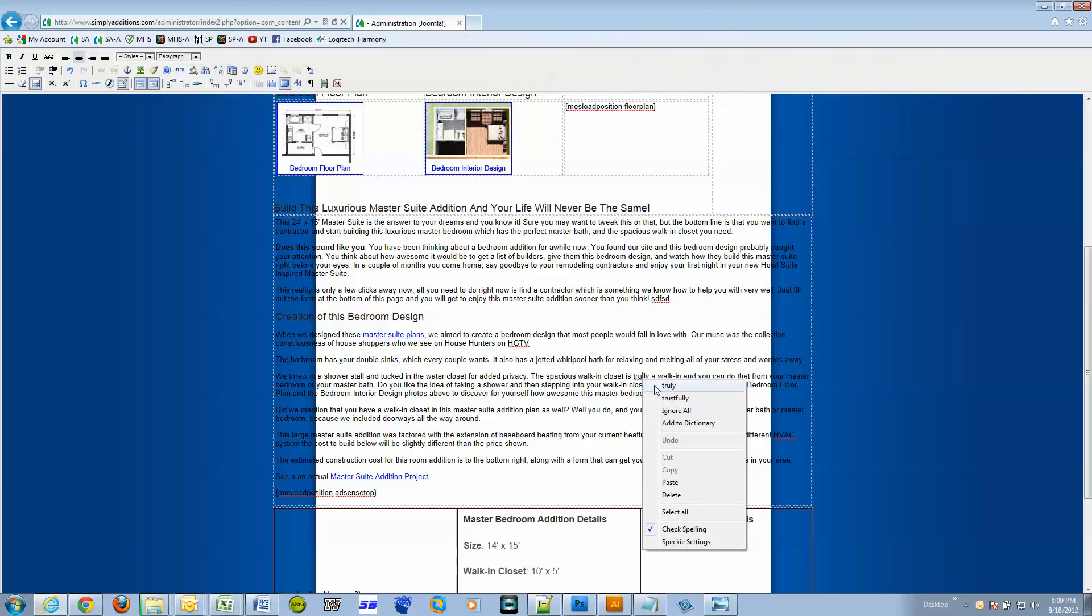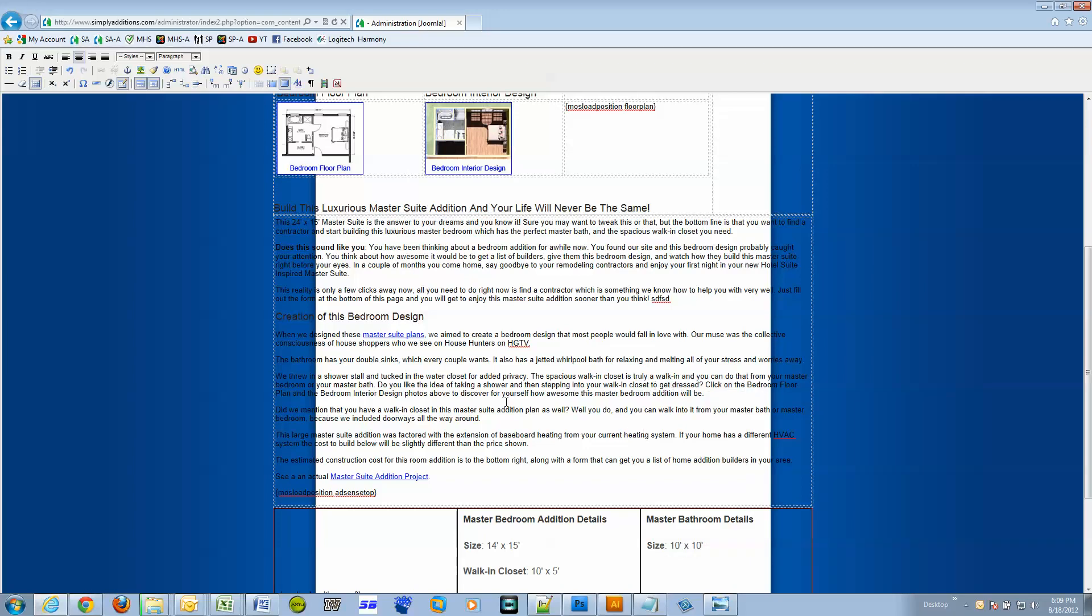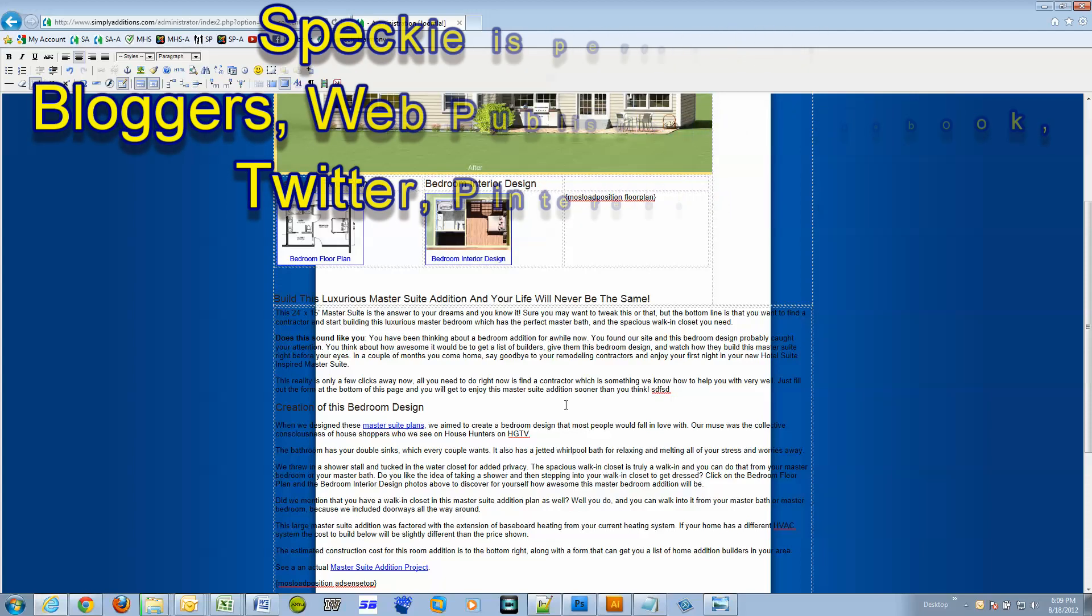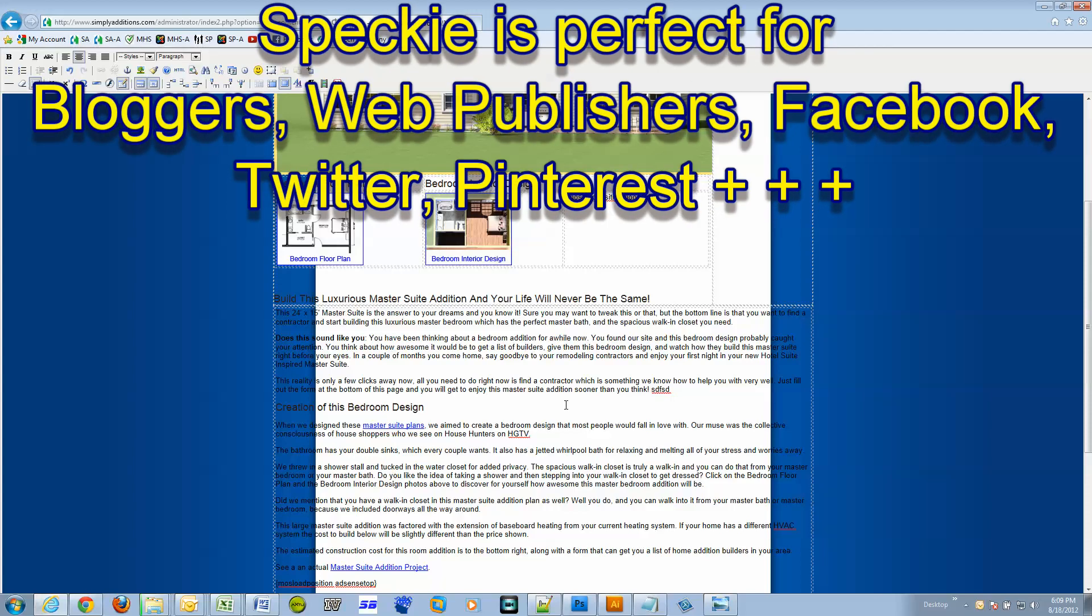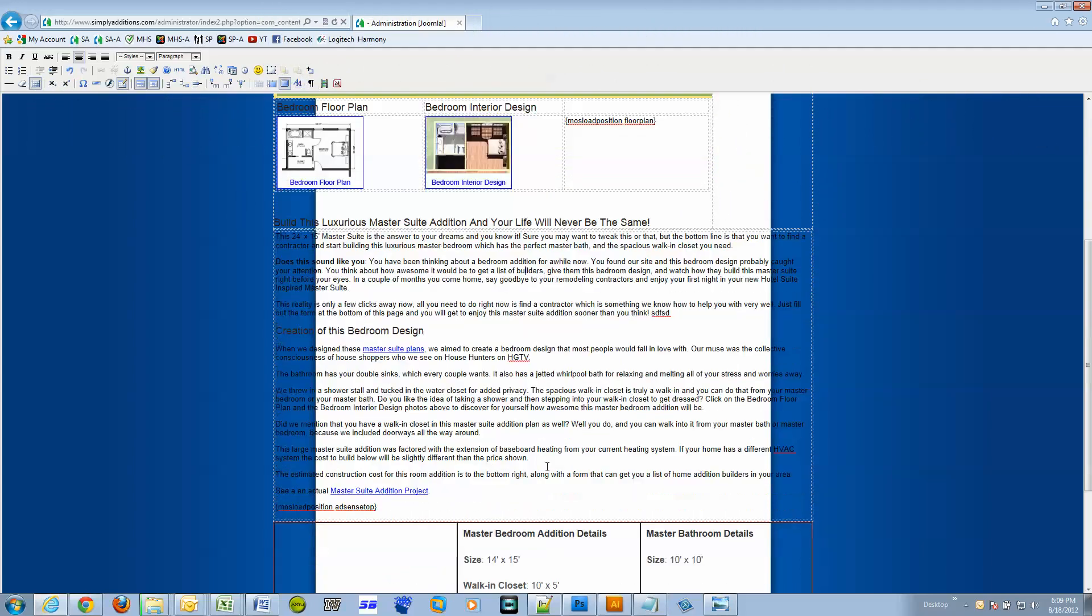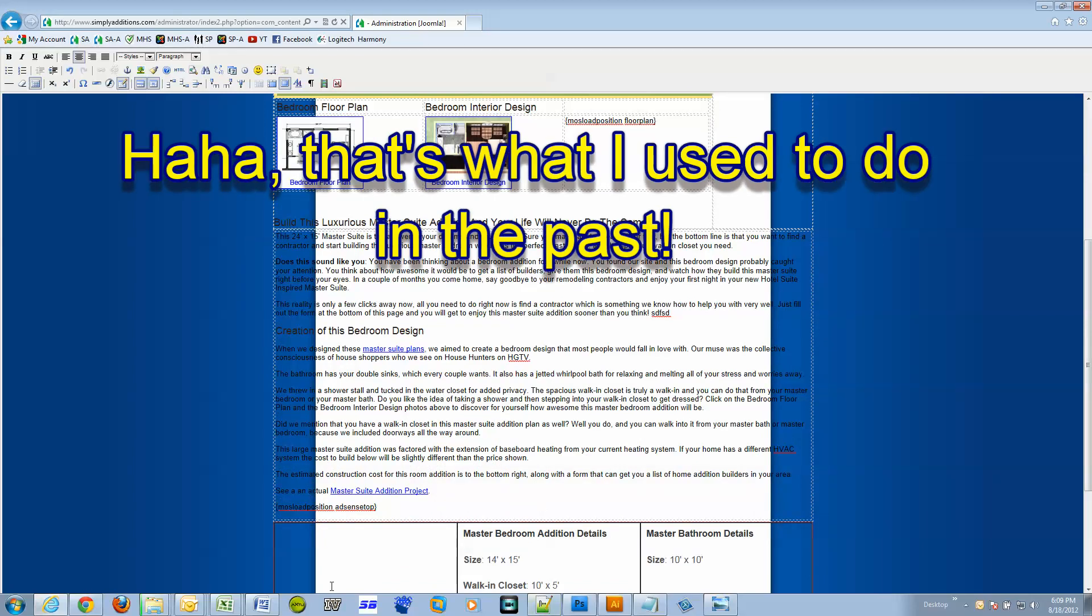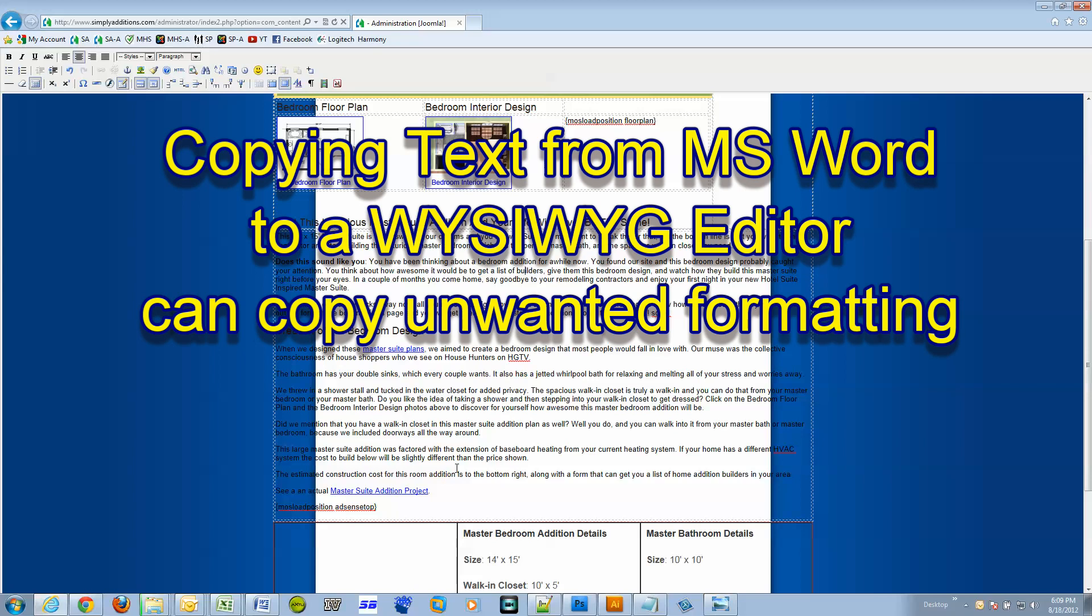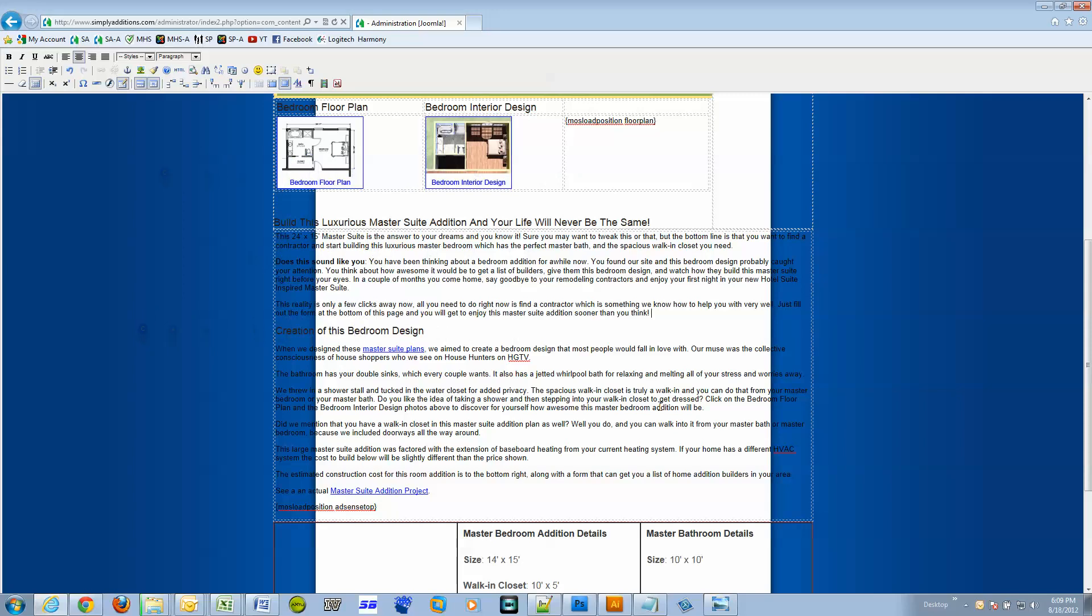I definitely recommend you get Speckie if you do any type of blogging or web editing and you use Internet Explorer. To me it's almost priceless because what are you going to do, copy this text and paste it into Microsoft Word and spell check it? Then you can have formatting problems if you're using the what you see is what you get editor.